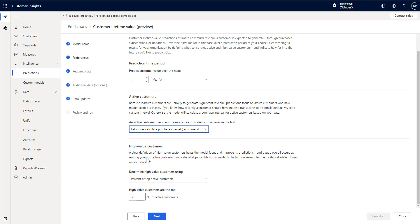Then we're choosing what is the definition of a high value customer. So in this case we're doing the percent of the top active customers. Helps us determine the high value. I want to say the top 30 percent of all active customers is what we consider to be a high value customer.